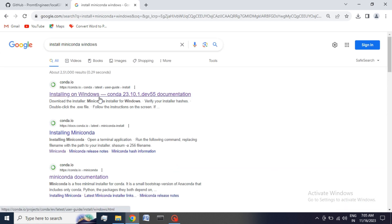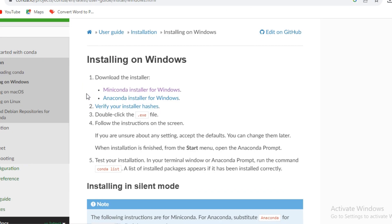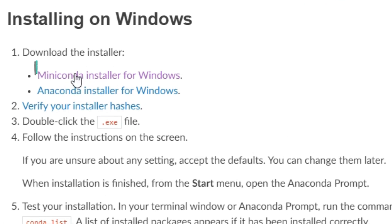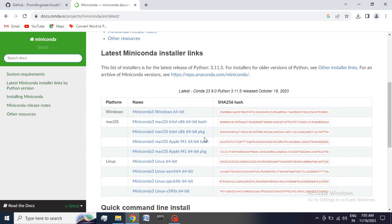To install Miniconda, go and search Miniconda and open the first link. Click on Miniconda installer for Windows, then choose the second option which links with the Python version.